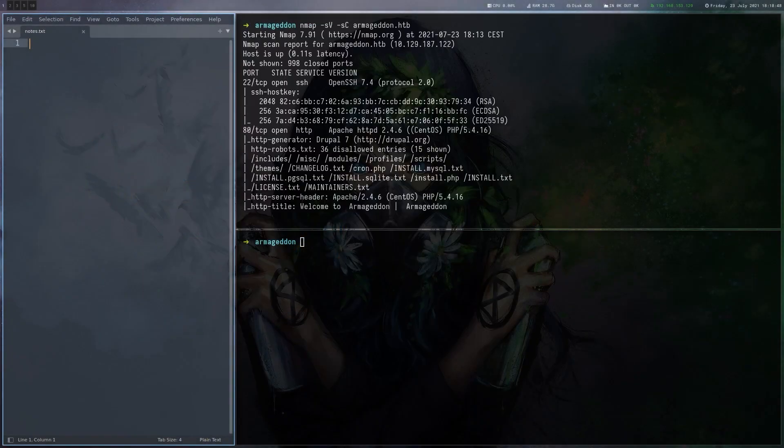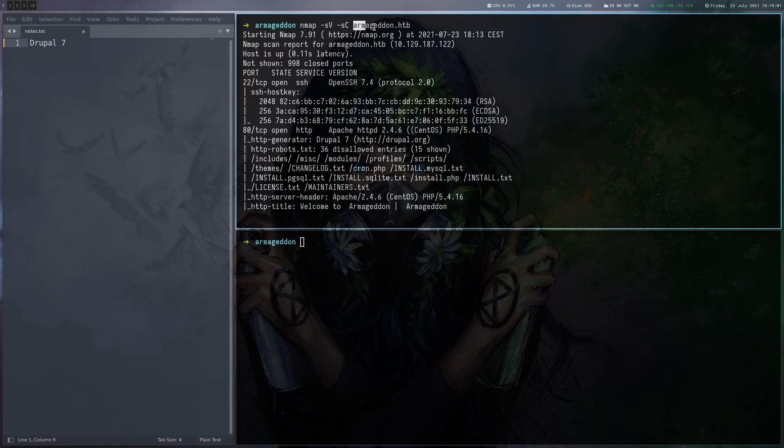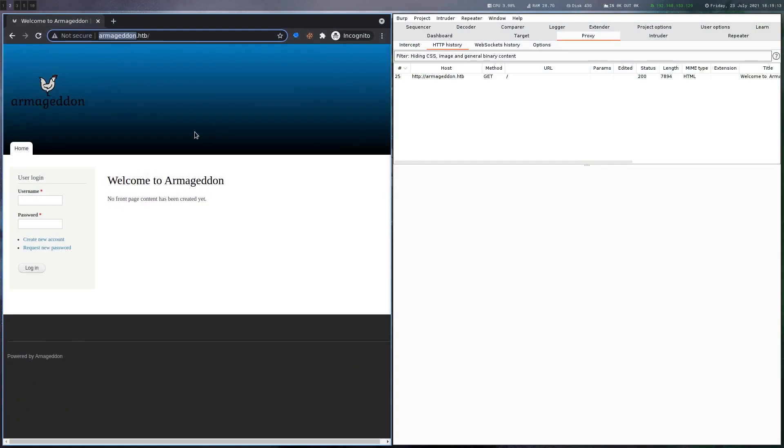As always, we start with a port scan. We can see there's SSH and an Apache web server. Nmap already found that this is a Drupal version 7 installation. Judging from the name Armageddon and the famous Drupal Gaddon exploit we had a while back, we can already guess what the exploit will be. Let's just have a look at the website as well. It just looks like that - nothing too interesting, not even some content or whatever.